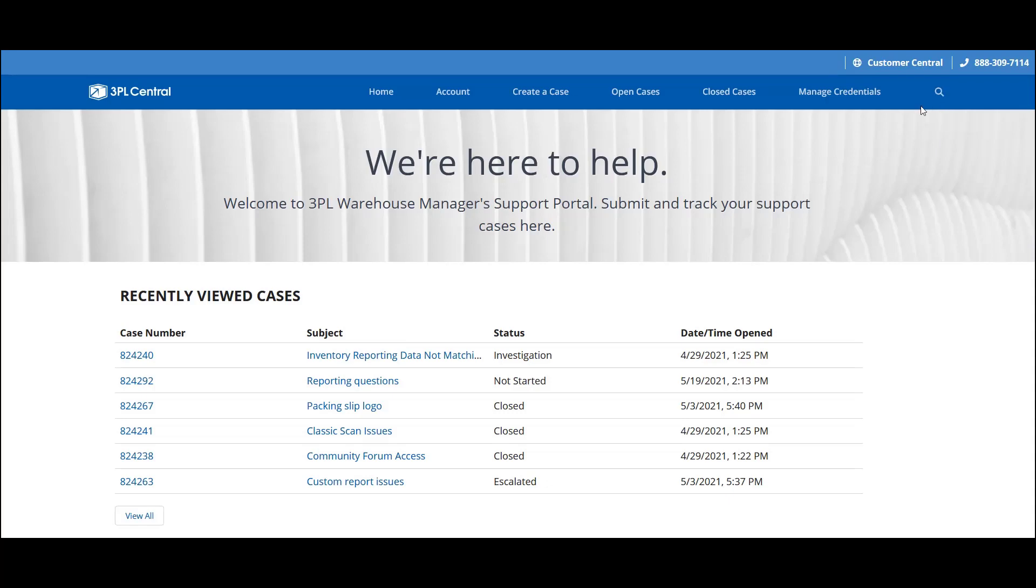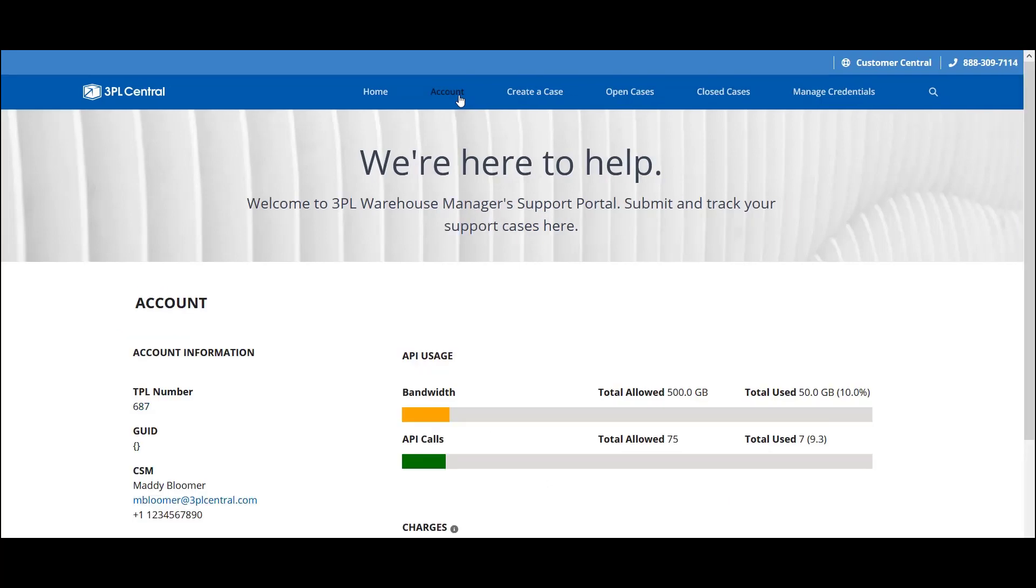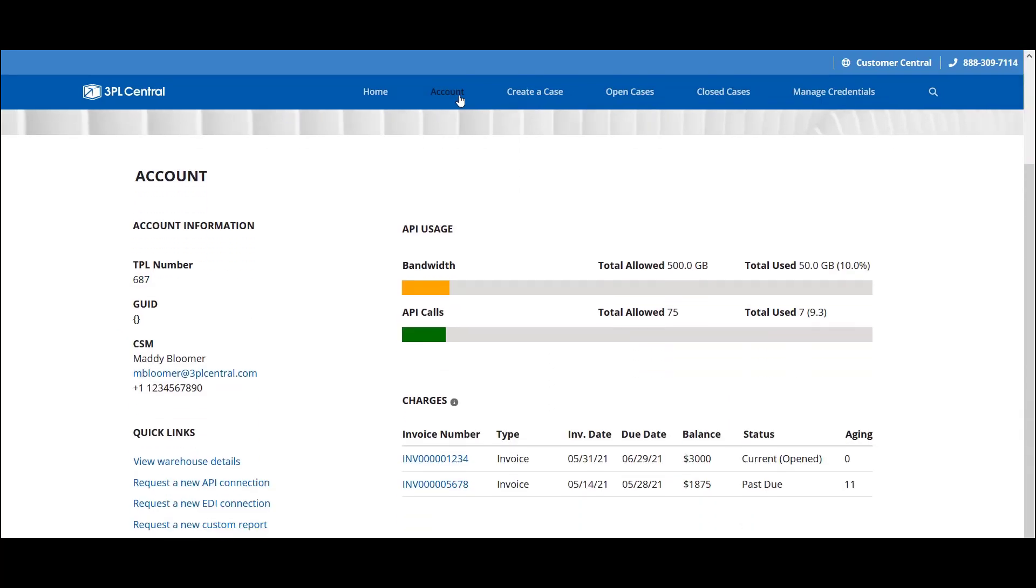First, let's take a look at the Account page. There are three key elements here. The first is your account information on the left side of the page. You can view your account's unique 3PL number and GUID, as well as the direct contact information for your Customer Success Manager. Below this, you can also find quick links for requesting a new integration or a customer report.